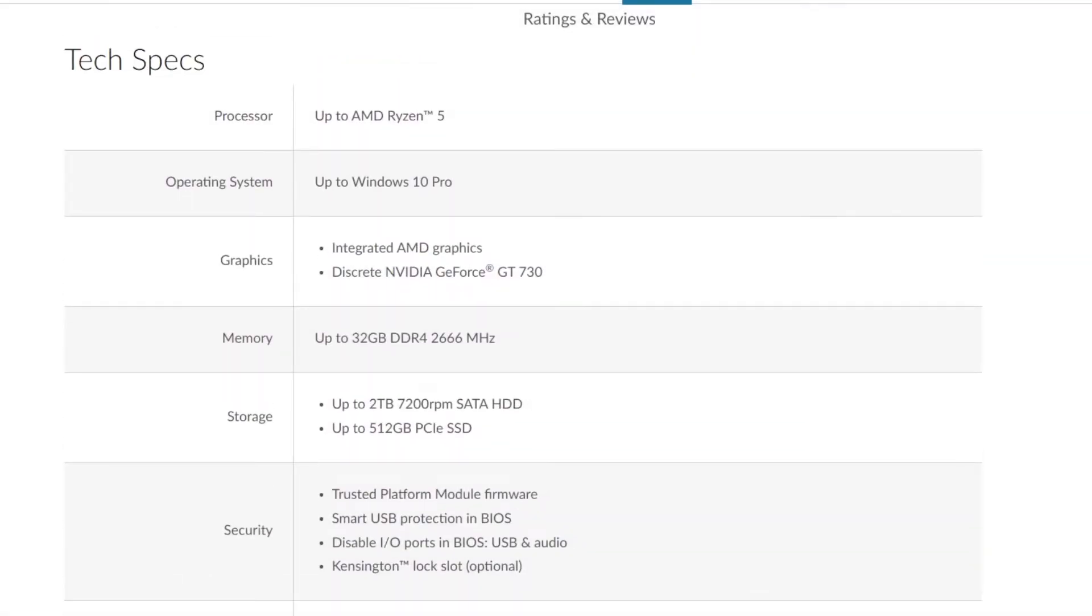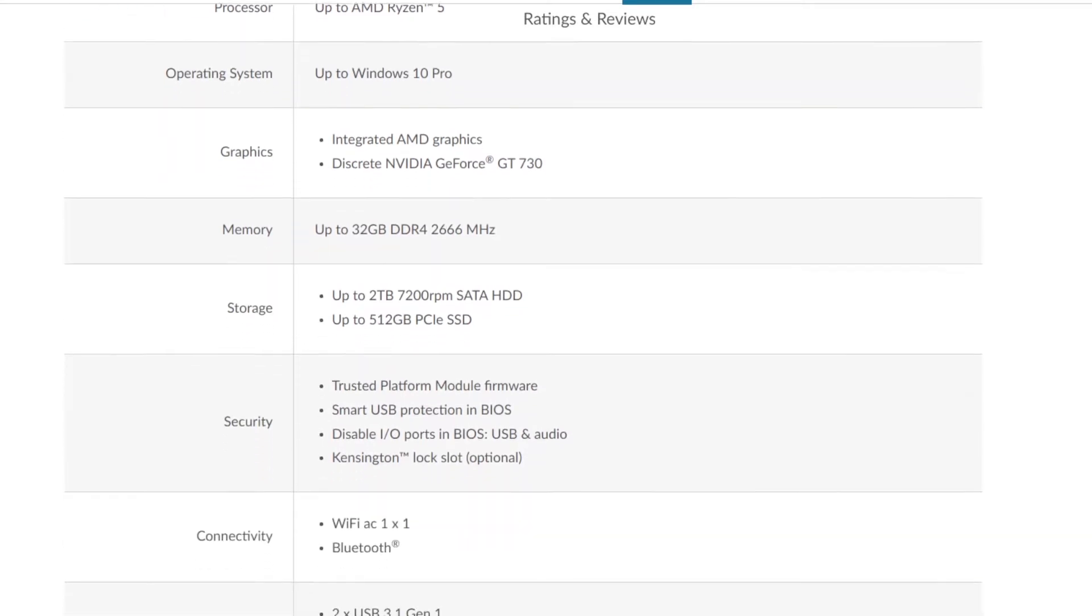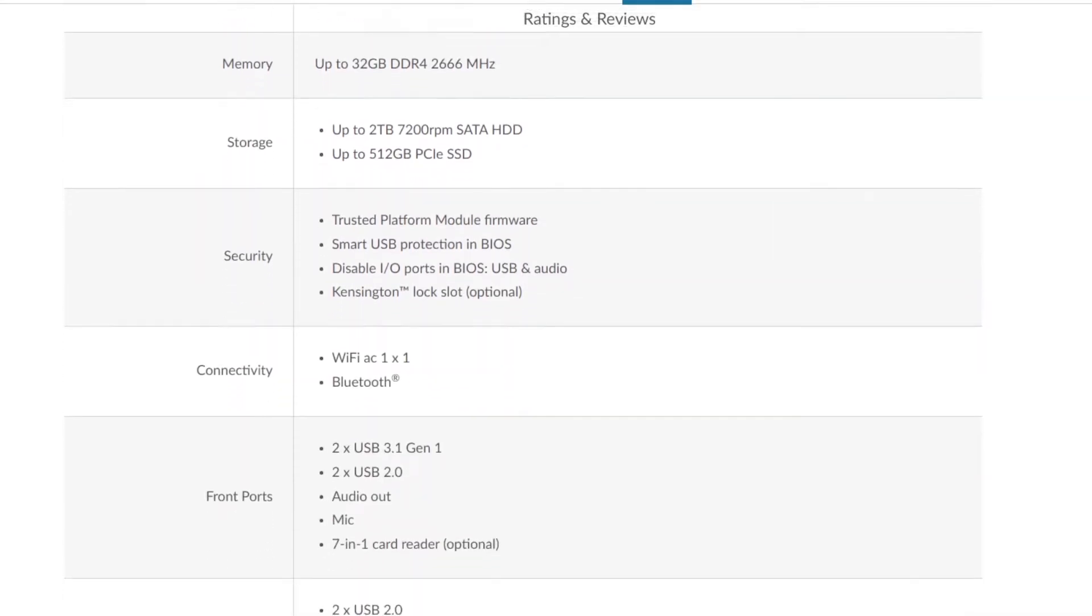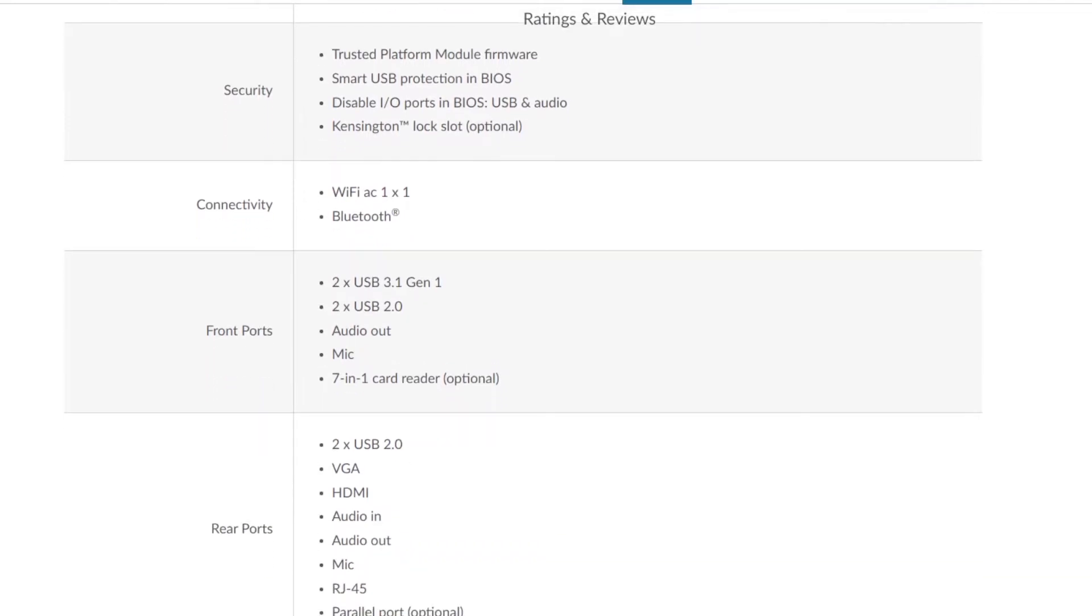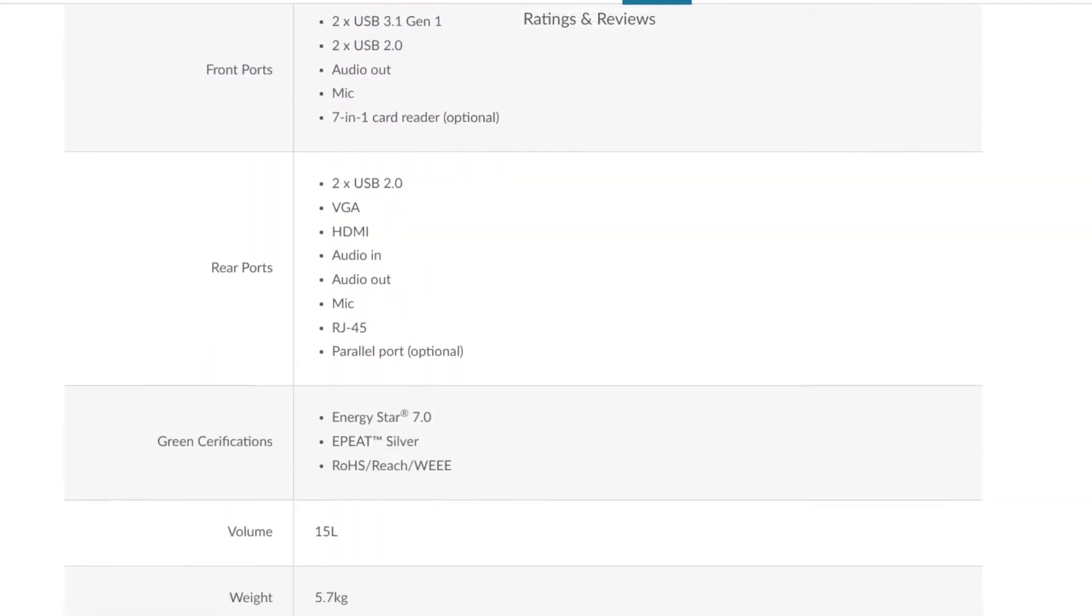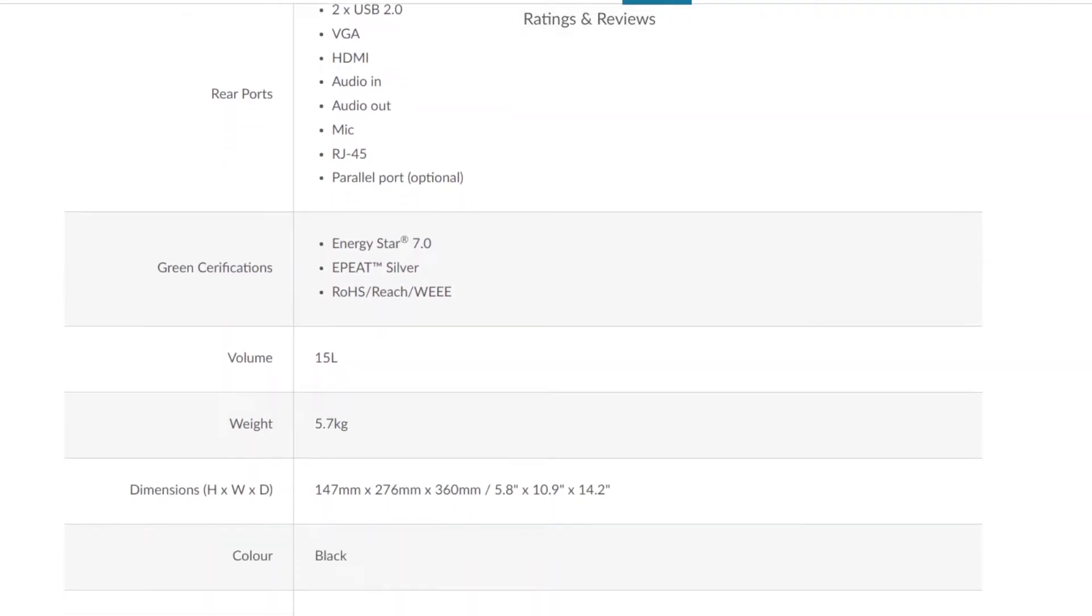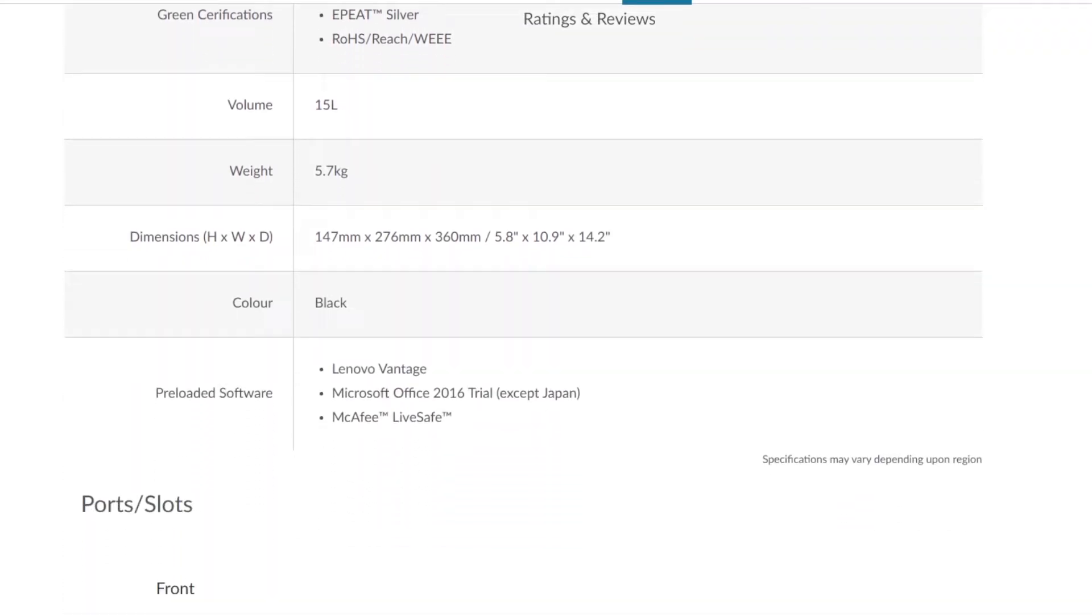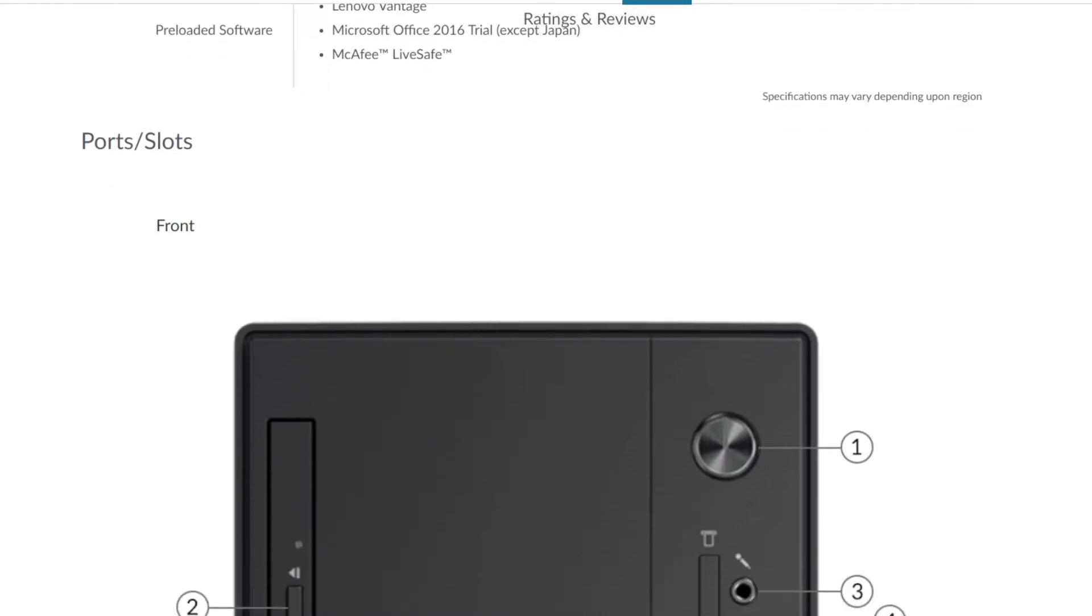However, the particular model that I have here is with Ryzen 3 3200G CPU, 8GB of RAM, 256GB of SSD, integrated AMD graphics and it comes out of the box with Windows 10 Pro.